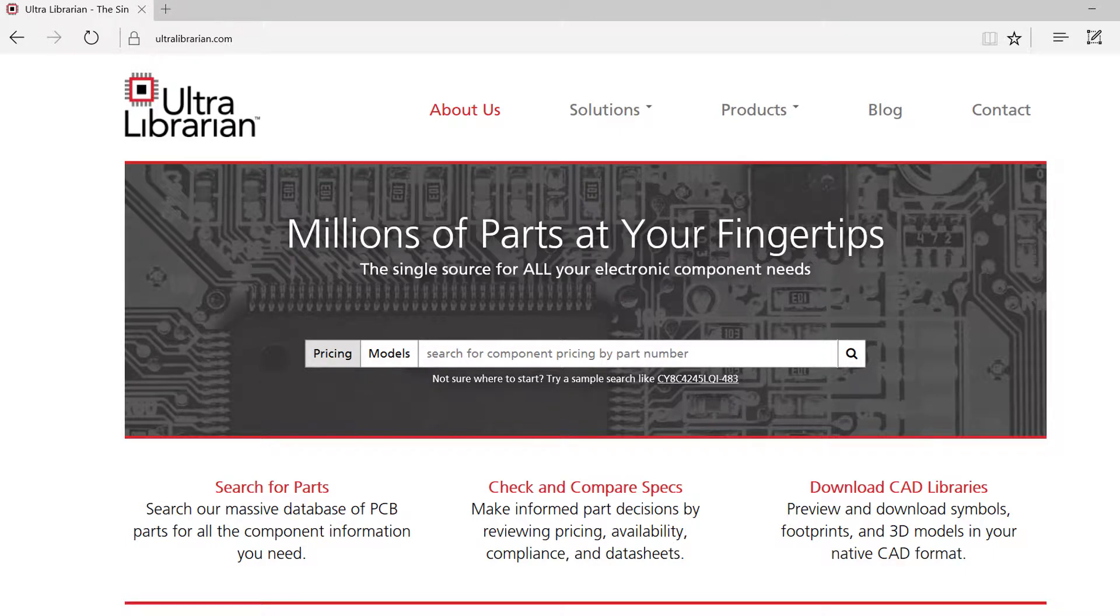Thank you for joining us for this demo of UltraLibrarian. This demonstration will show the generation of a symbol and footprint in Eagle.